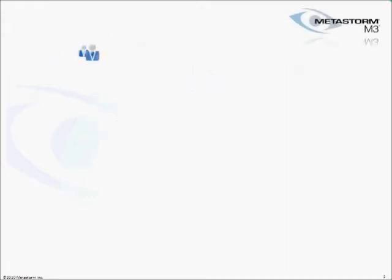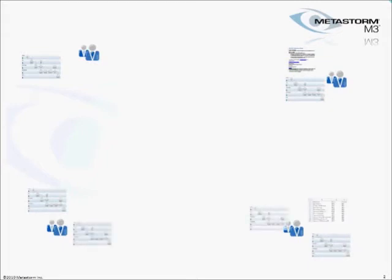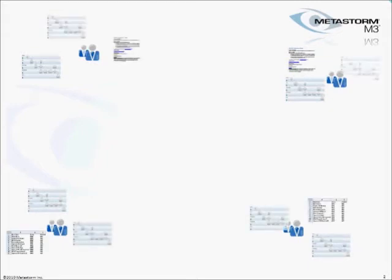In many organizations, processes are documented in a haphazard way. Multiple diagrams, documents, and spreadsheets are created defining the same process. We like to call this process management using Office. While this may work for some companies, in larger organizations with many departments and groups, this quickly becomes unmanageable and a drain on resources.